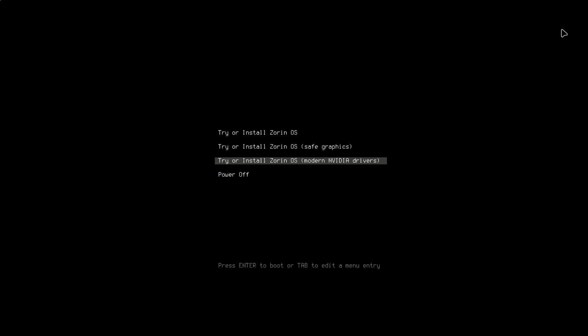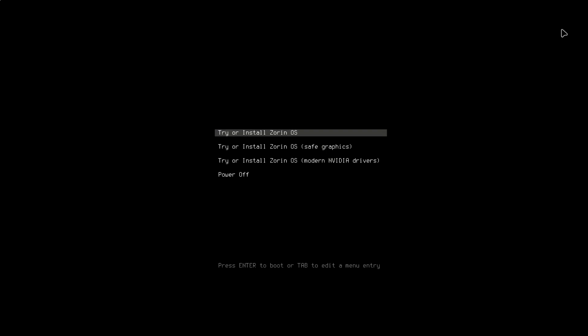Thinking of switching from Windows to Linux but don't want to dive into the deep end? Meet Zorin OS, the Linux distro designed to feel familiar to Windows users. But is it really the perfect replacement? Let's find out.